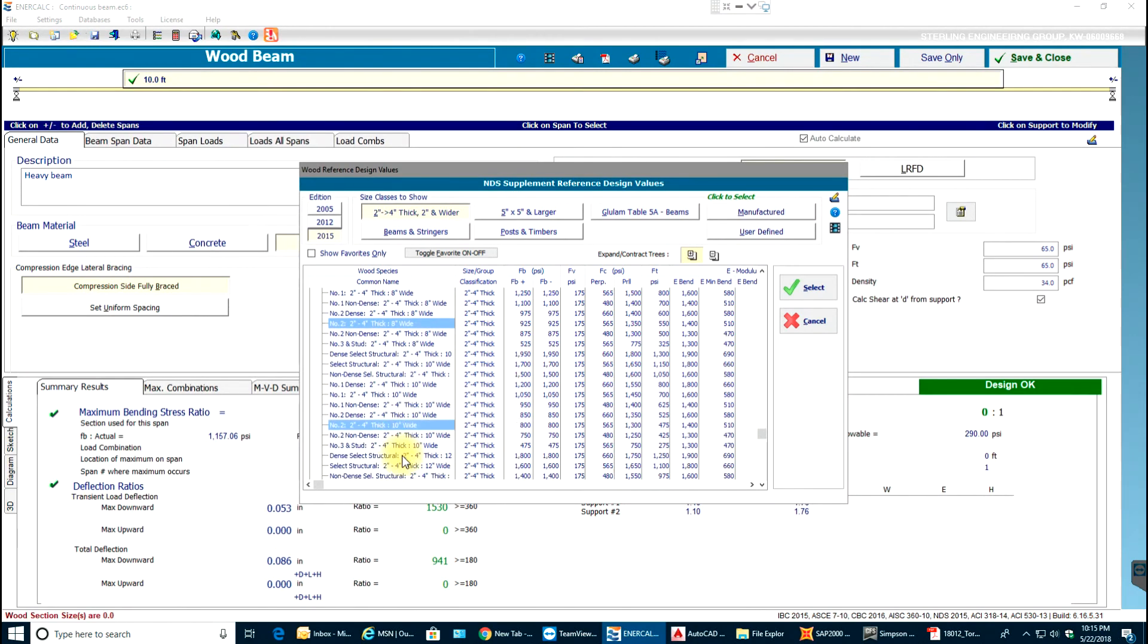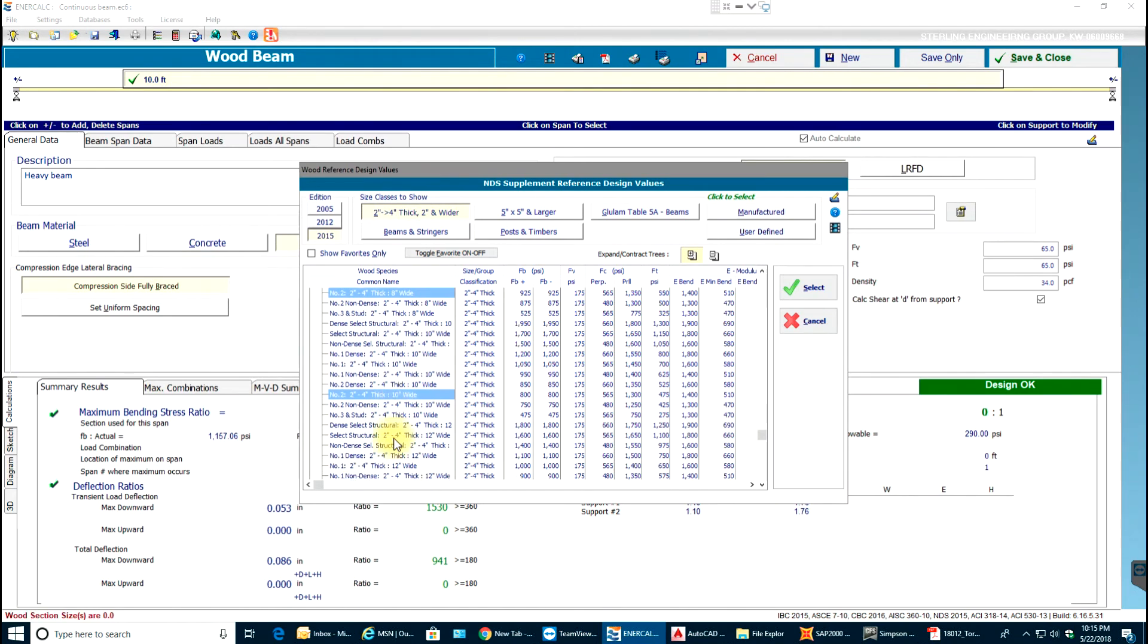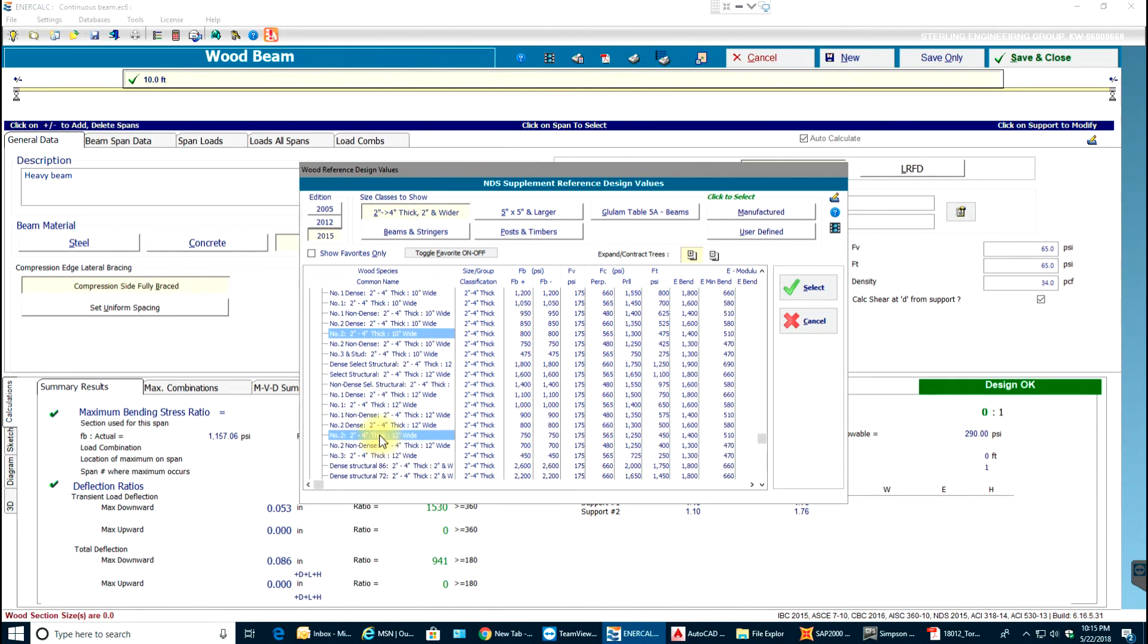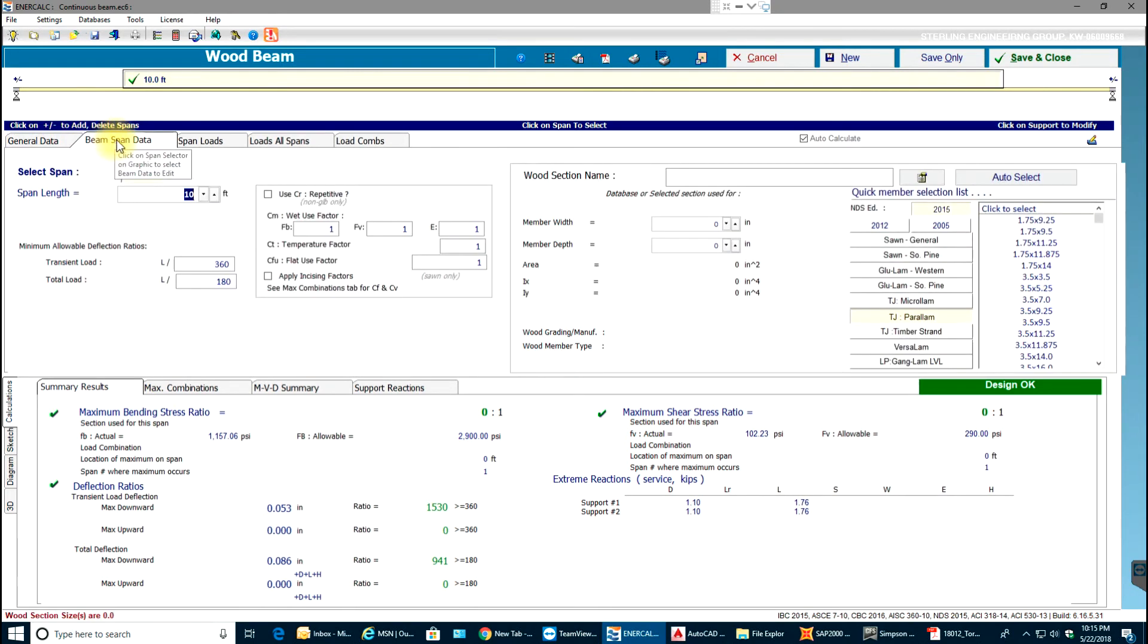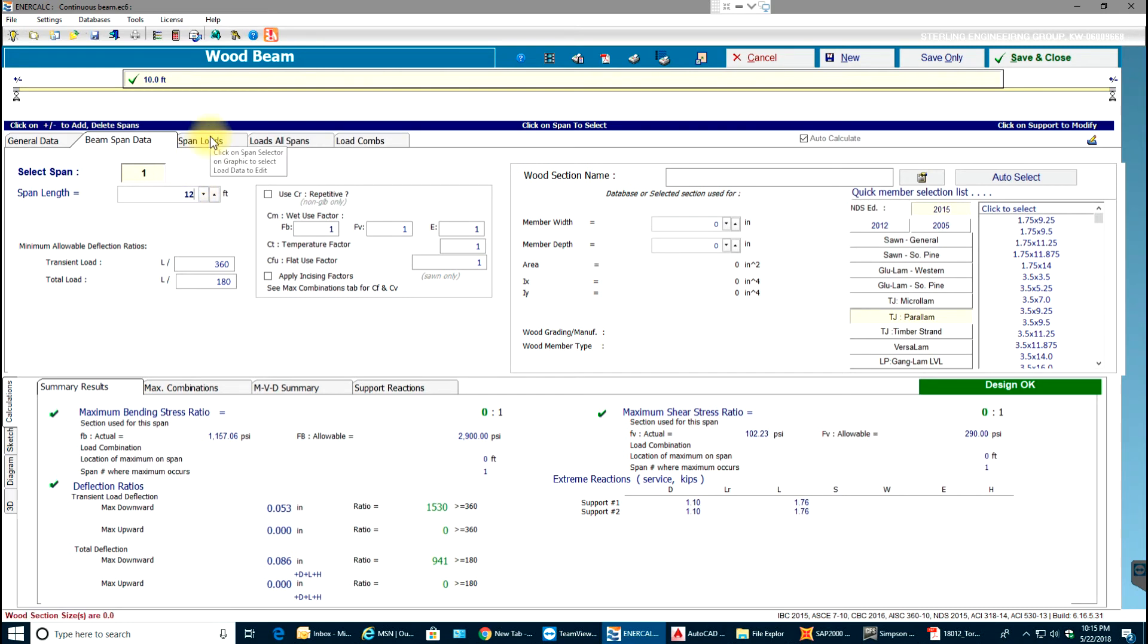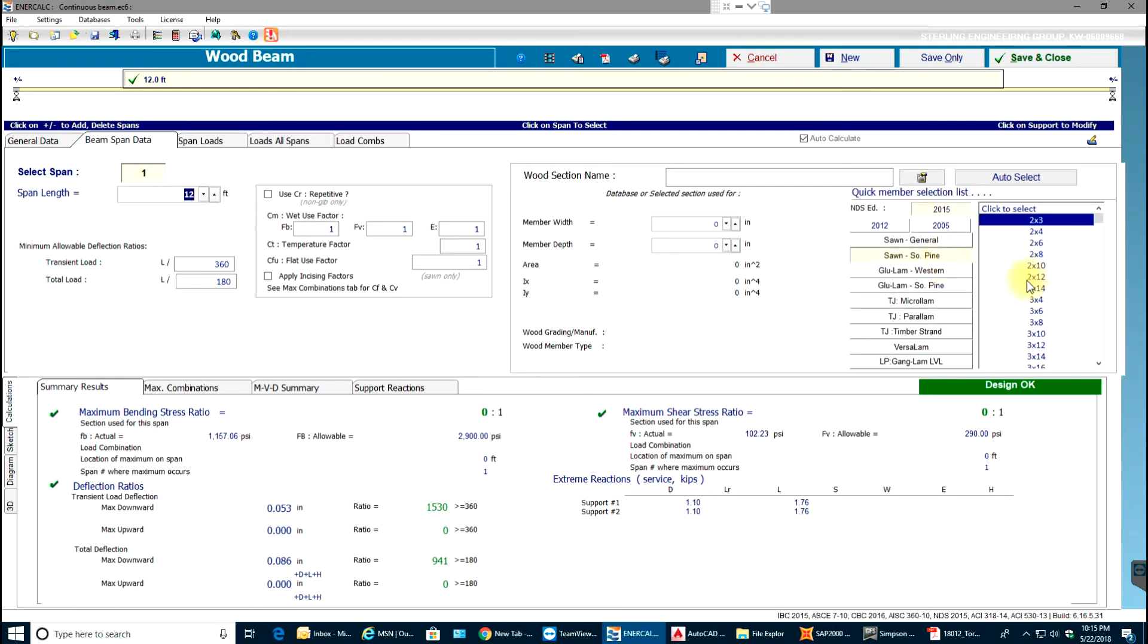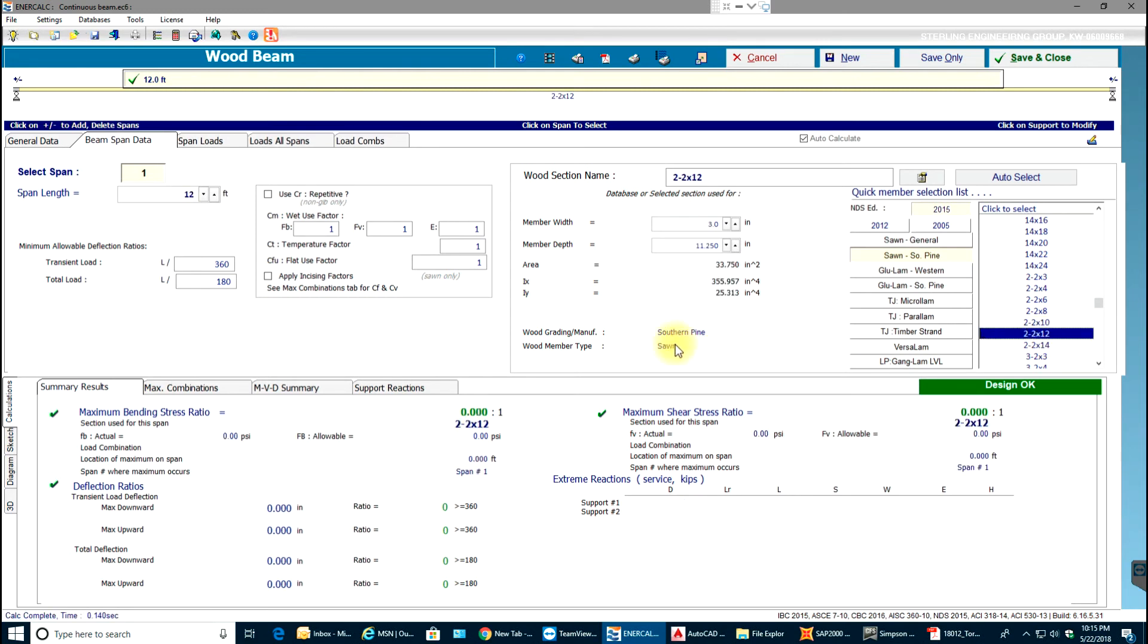Let's say number two, two inches wide. So I've selected number two, two to four inches thick and 12 inches wide. I'll go to beam span data. Ten feet looks good, let's make it 12 feet. I'll select the wood section southern pine 2 by 12 and now I'll